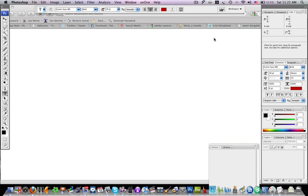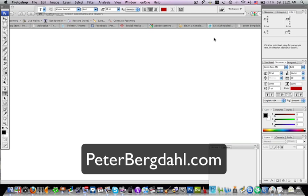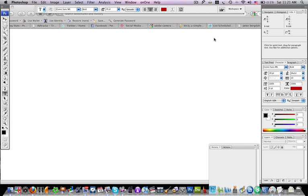Hi, this is Peter Bergdahl at PeterBergdahl.com and in the next 8.5 minutes or so I will show you how easy it is to edit your images in Adobe Camera Raw. And you will be amazed to see that it's actually easier to edit images in RAW format than it is to edit images in JPEG format. And this tutorial works for both Photoshop CS3 and CS4 as well as Photoshop Elements.